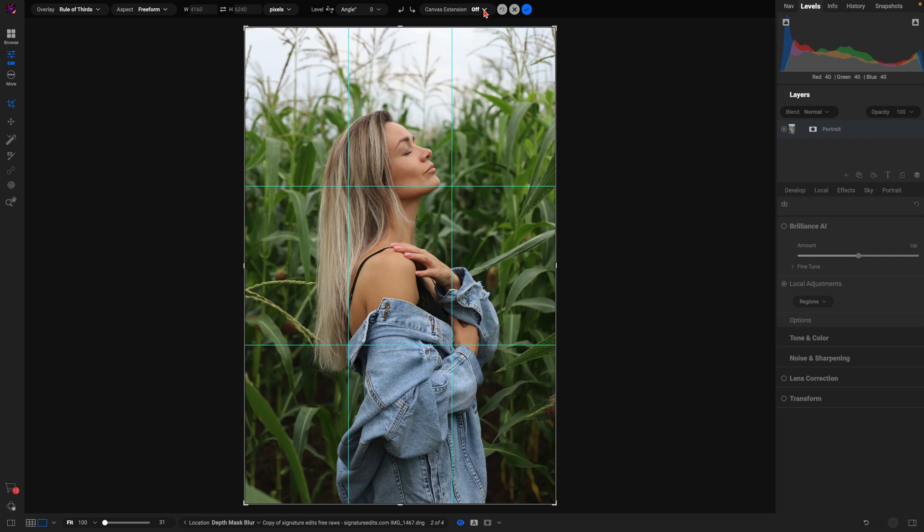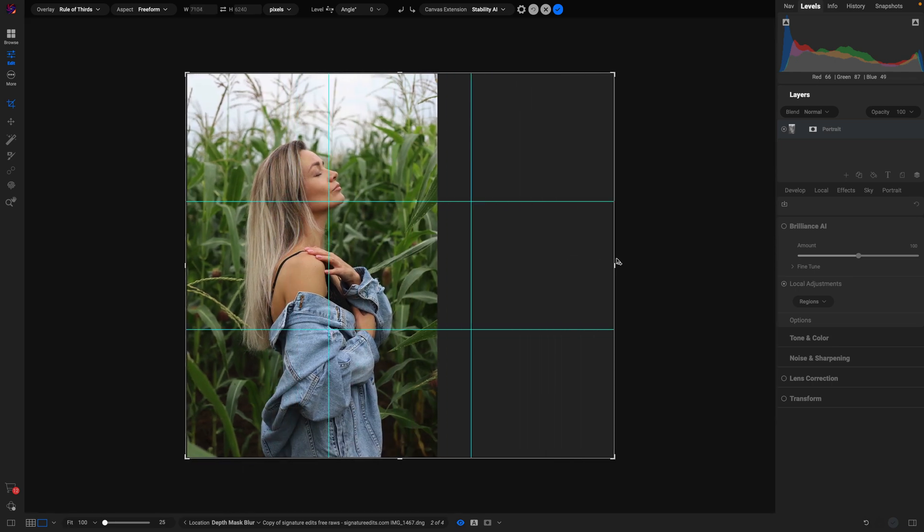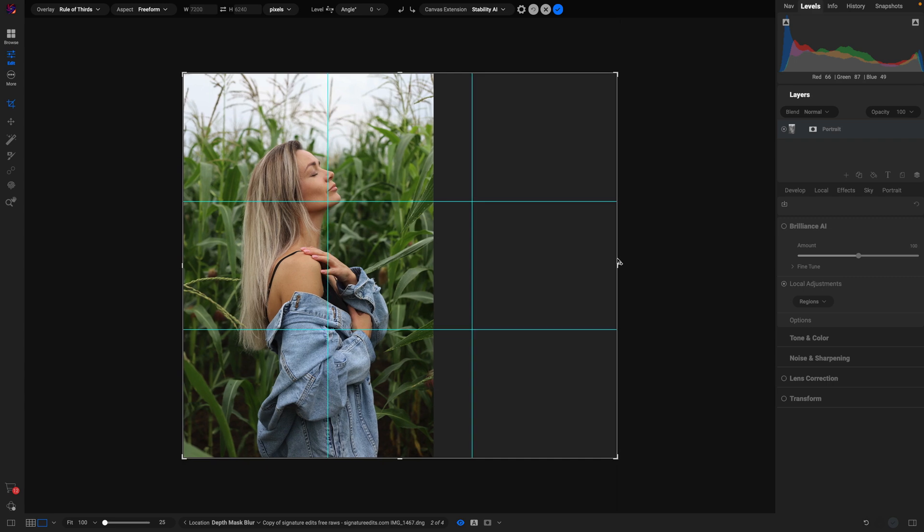And I'm going to go into my canvas extension options here and I'll just use this Stability AI option. Let me just zoom out and I'll open up the crop a little bit more.